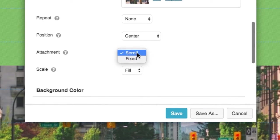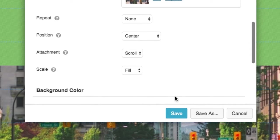I'm going to click select photo and I'm going to leave repeat alone, position center, attachment scroll. Now we're going to play with this in just a second, but let me show you the difference. I'm going to leave it at scroll and hit save.